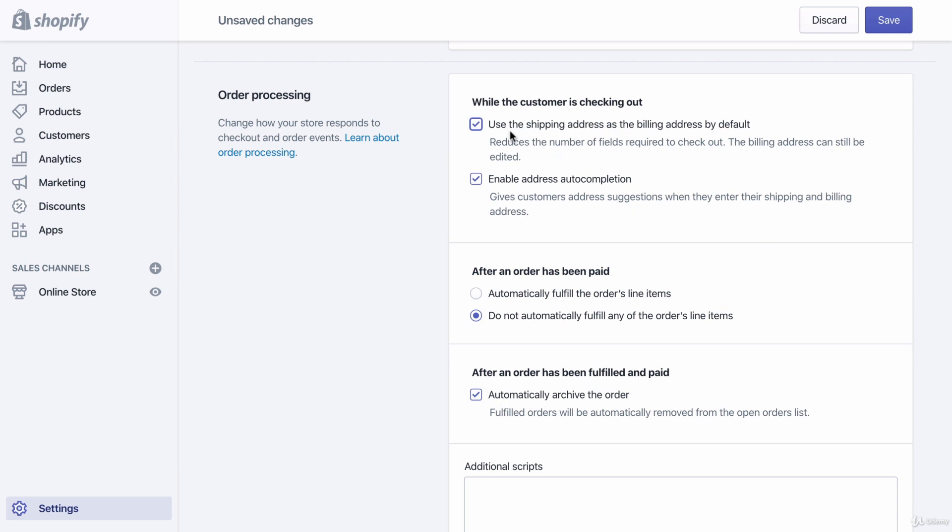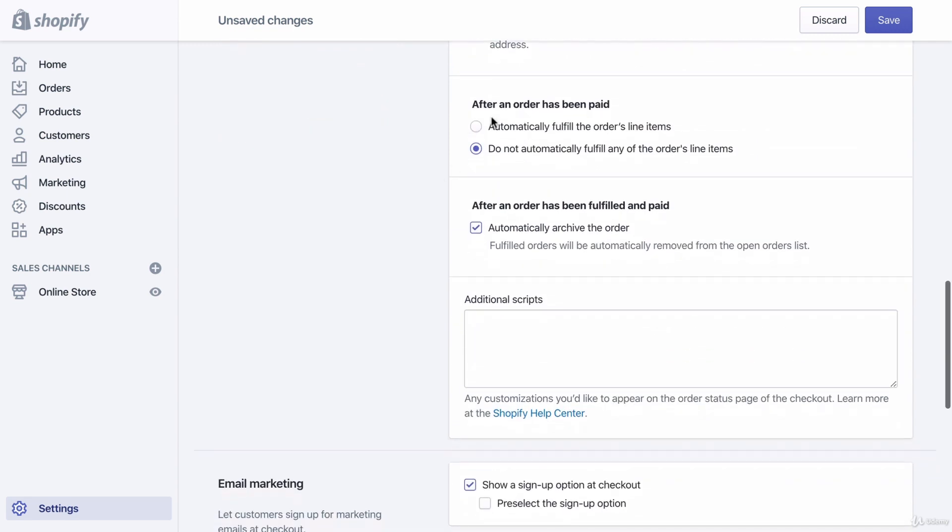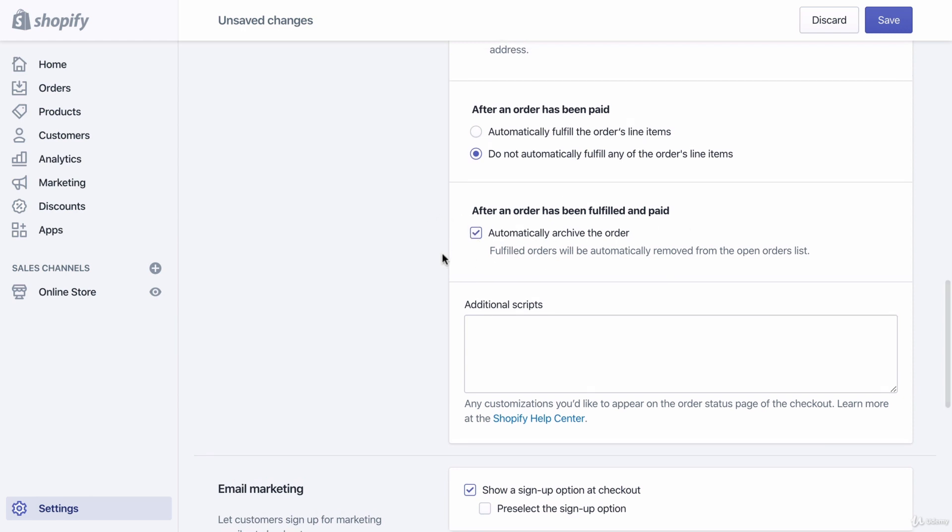Enable address auto-completion: if someone shops at your website twice, as they type in their address for the second time, the website will make suggestions for them to choose the address they used the previous time. After an order has been paid, do not automatically fulfill - that's by default, you could just leave that. You could also click - this is chosen by default as well - automatically archive the order. Don't have to worry about that too much right now.